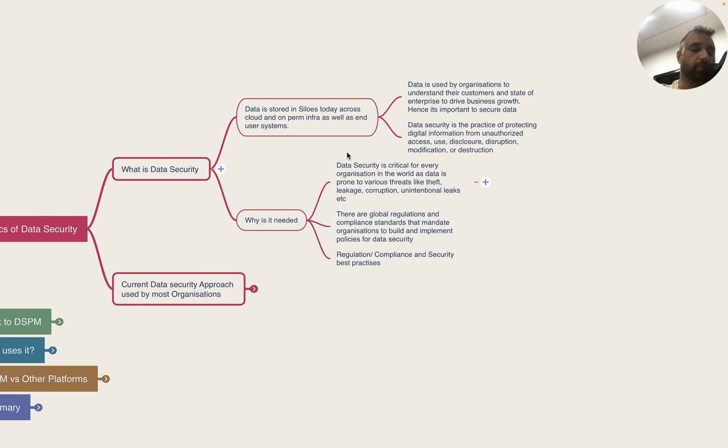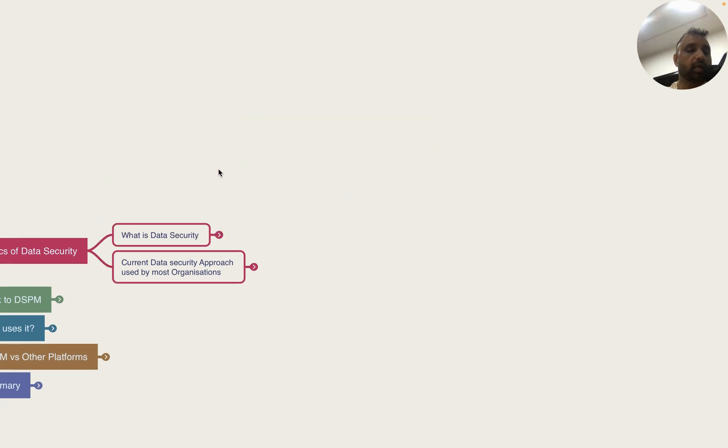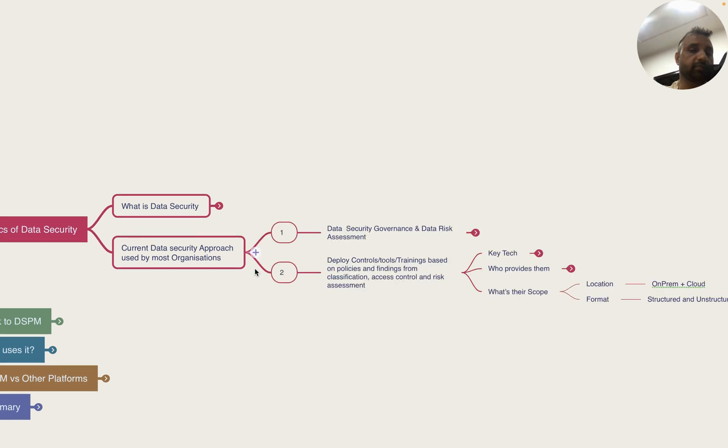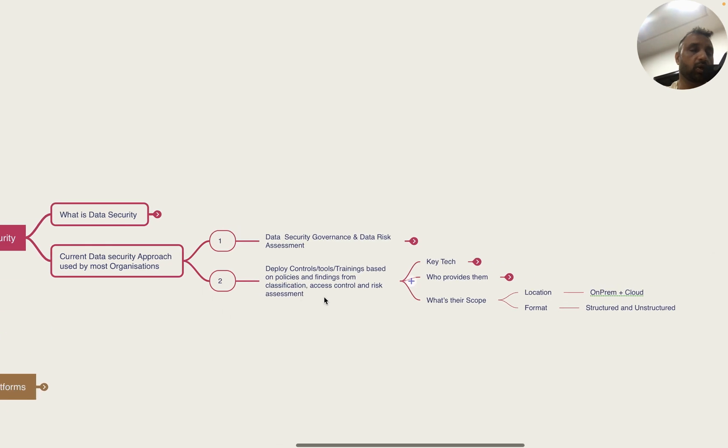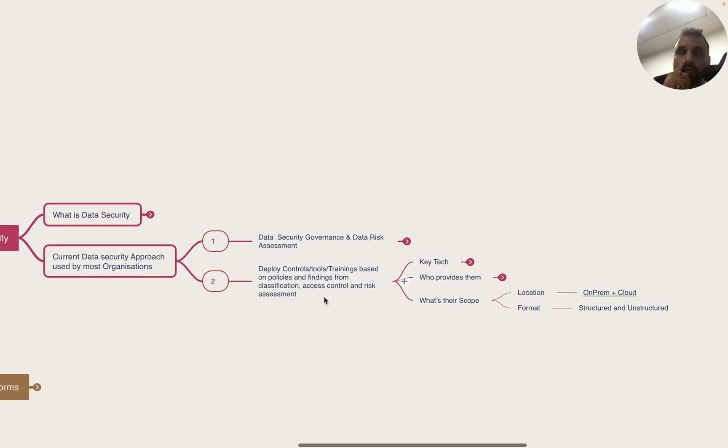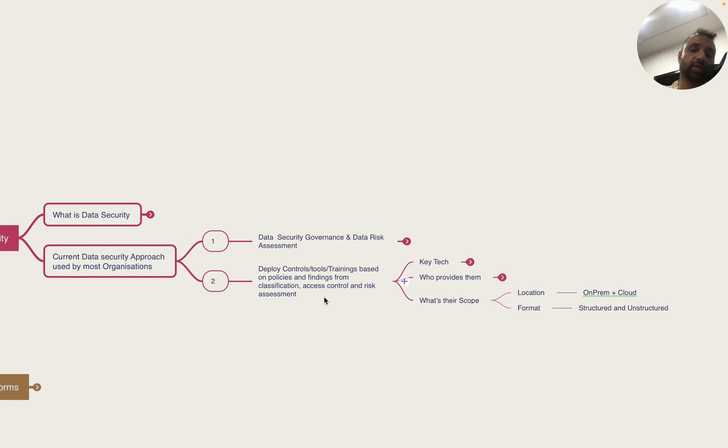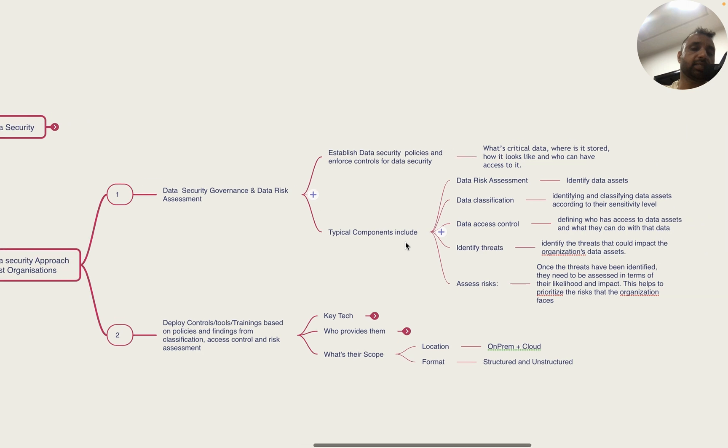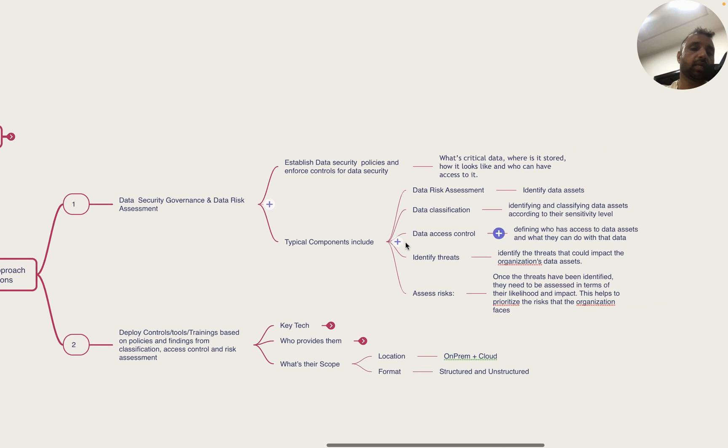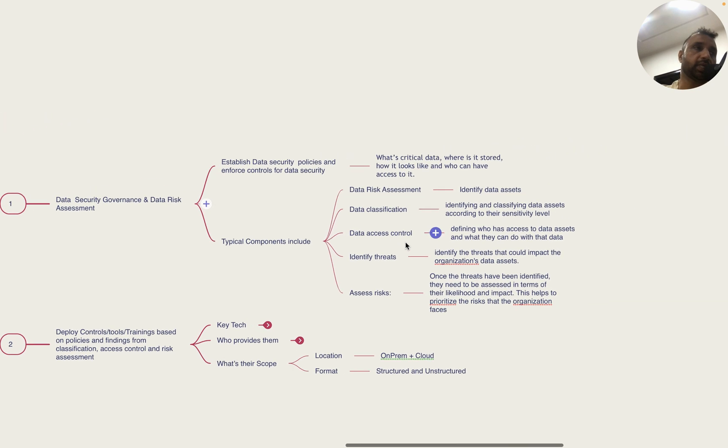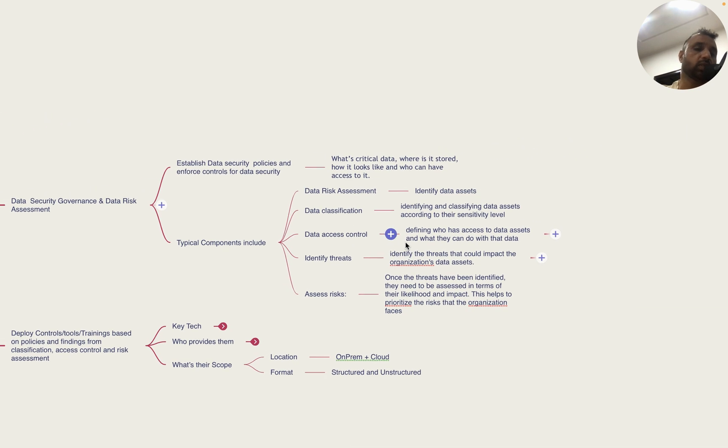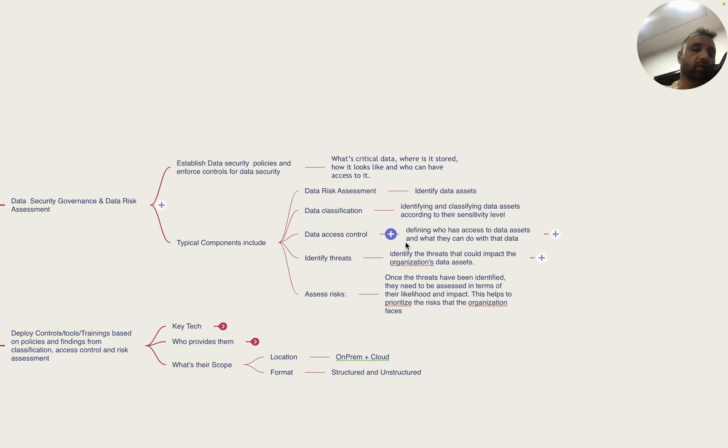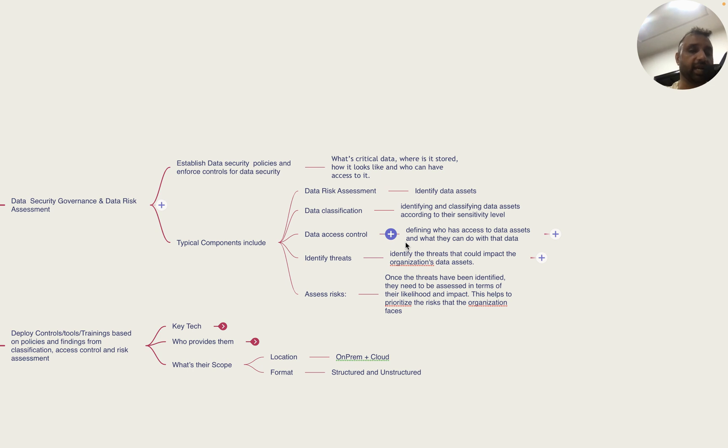Data security is not new, it's been there for ages. Common approaches taken by organizations start with building a data security governance and data risk assessment program. DSG essentially includes policies and controls for enforcing data security - what is the critical data, how it looks, where it's stored, and who can have access to it.